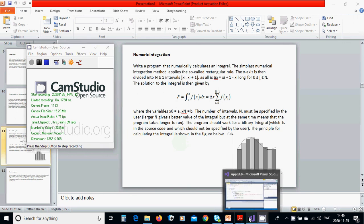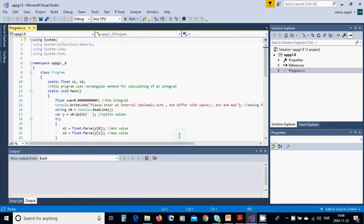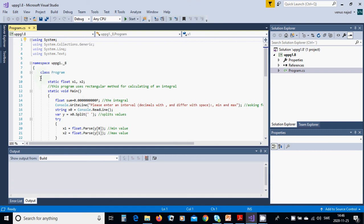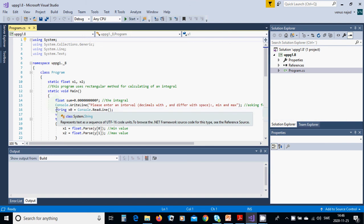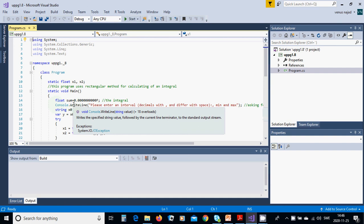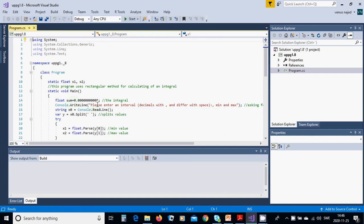For this, you are going to start a new console application. You have a class program and global variables float x1, x2, and a main method. Inside the main method, you have a float variable sum, and when you initialize, you must end it with big F.